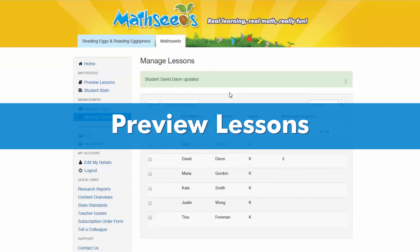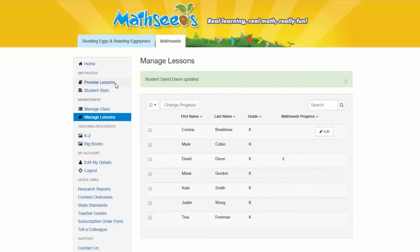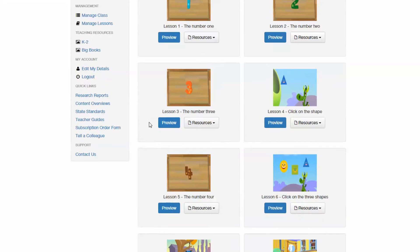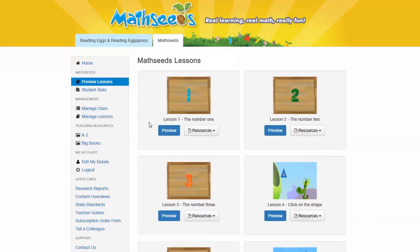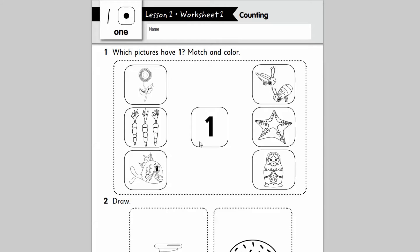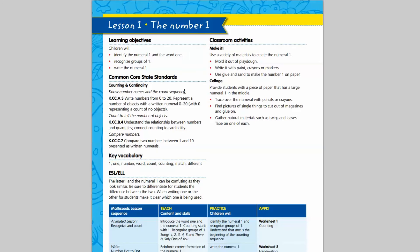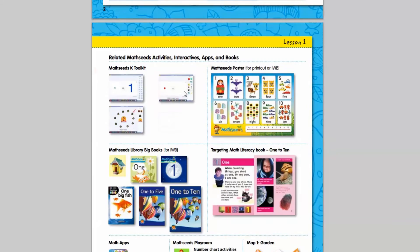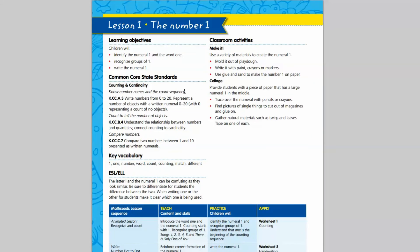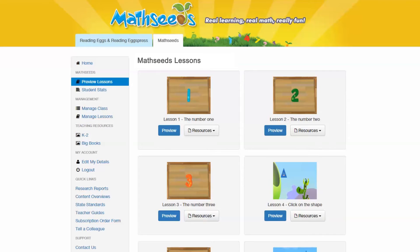Preview Lessons. The Preview Lessons section lets you view individual MathSeeds lessons and access related teaching resources. Simply click the Preview button under each lesson to view its content. Click the Resources button to select a student PDF, where you can find related worksheets, and an accompanying teacher PDF, where you can download a detailed teaching guide that outlines learning objectives, class activities, links to Common Core state standards, and more.